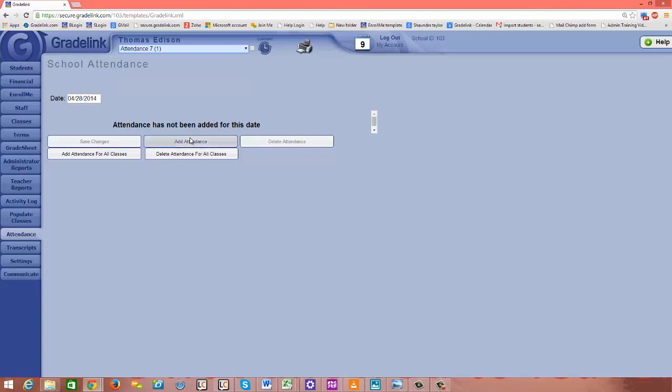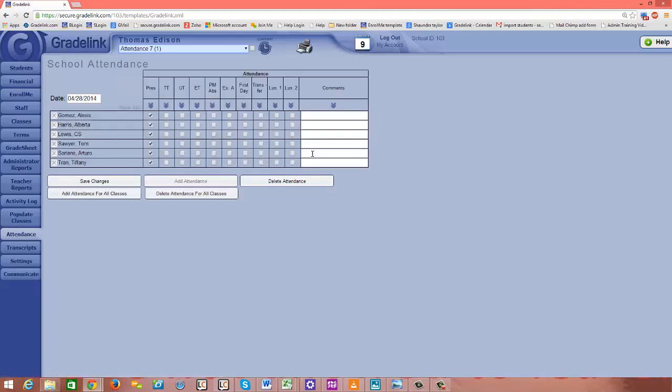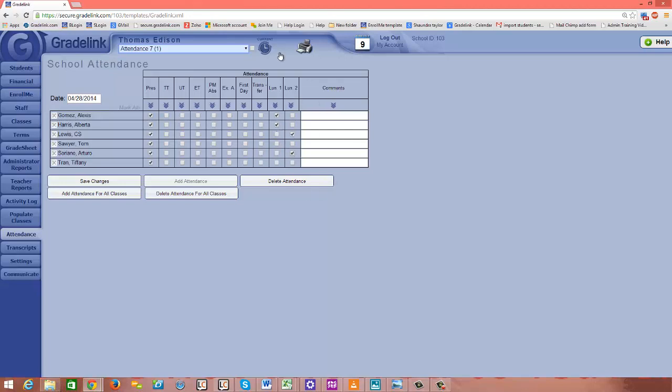The teacher would just click add attendance, and this is the same attendance sheet that the teacher would see. So we'll go ahead and select the appropriate lunch options for who has ordered lunch for the day, and then just click save changes.